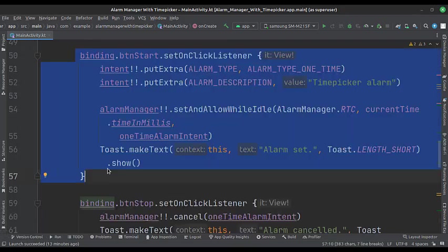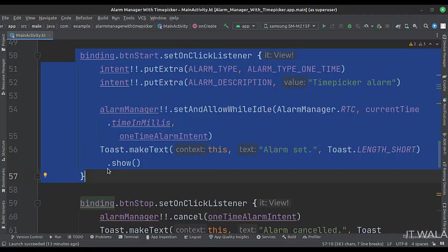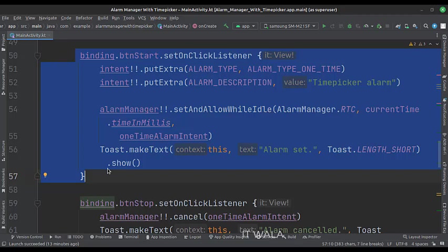When the start alarm button is clicked, we call the alarm manager.set and allow while idle function, where we set the time and pending intent. The alarm manager.rtc attribute does not wake up the Android device. Here we input the time that the user will pick in the time picker.